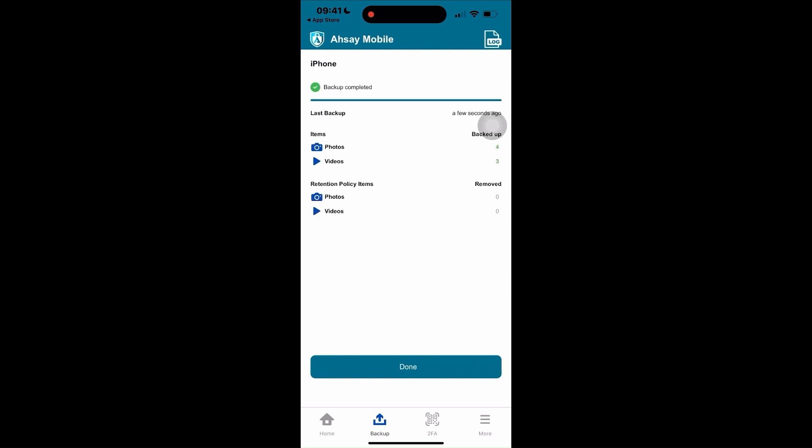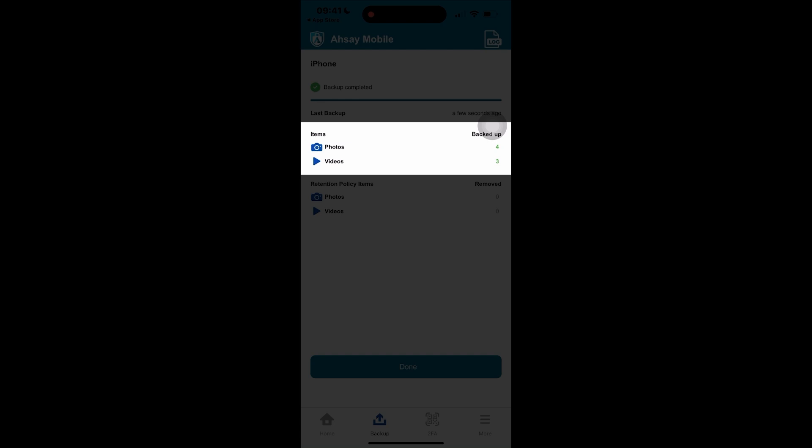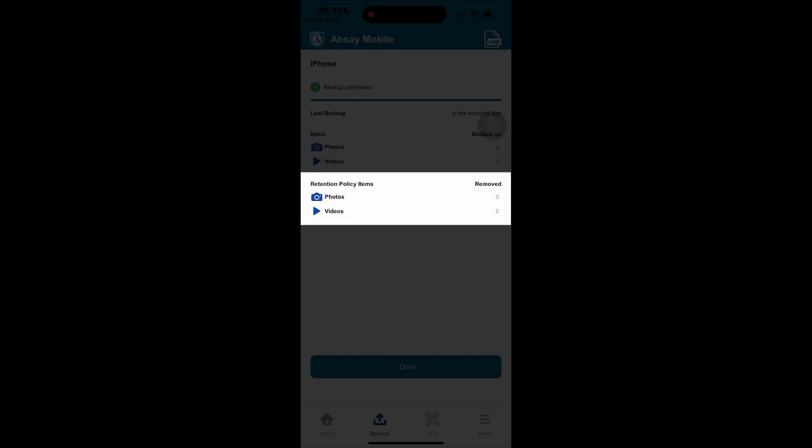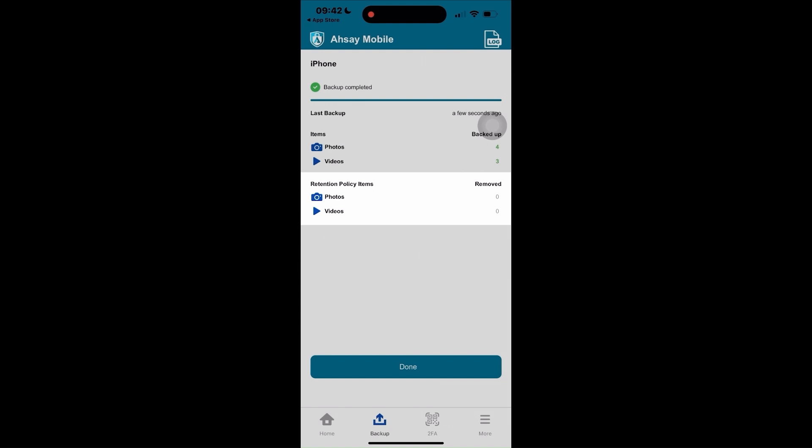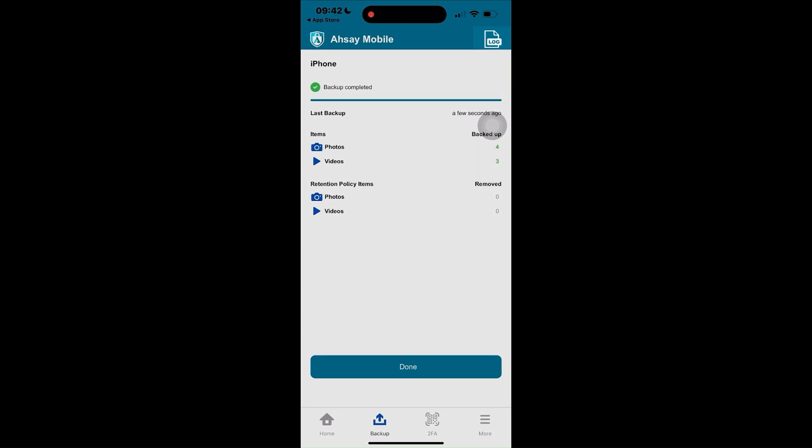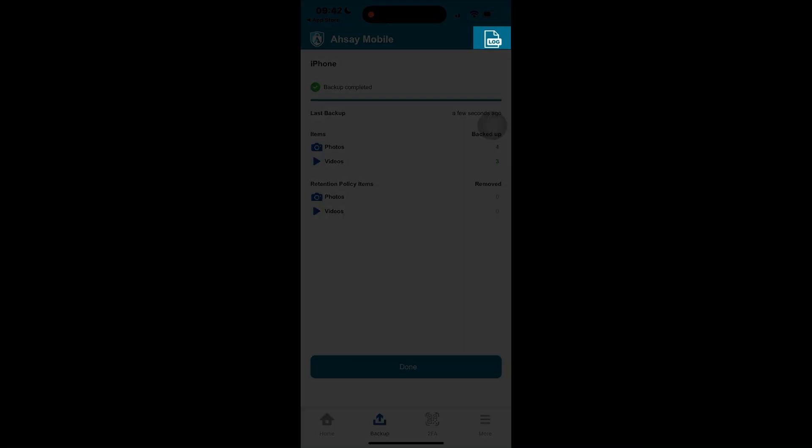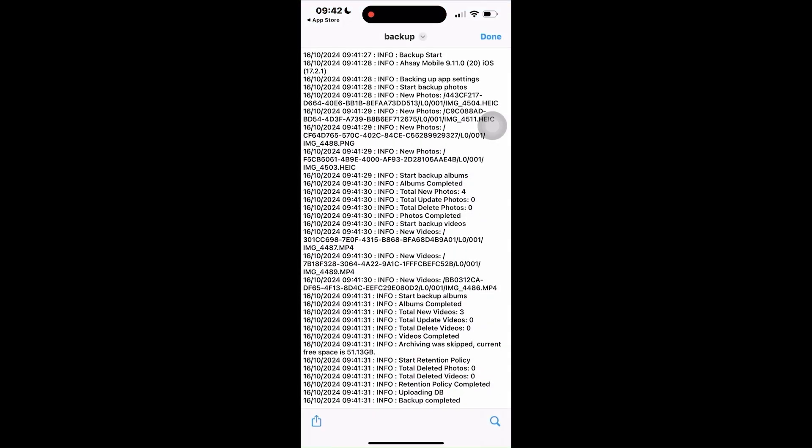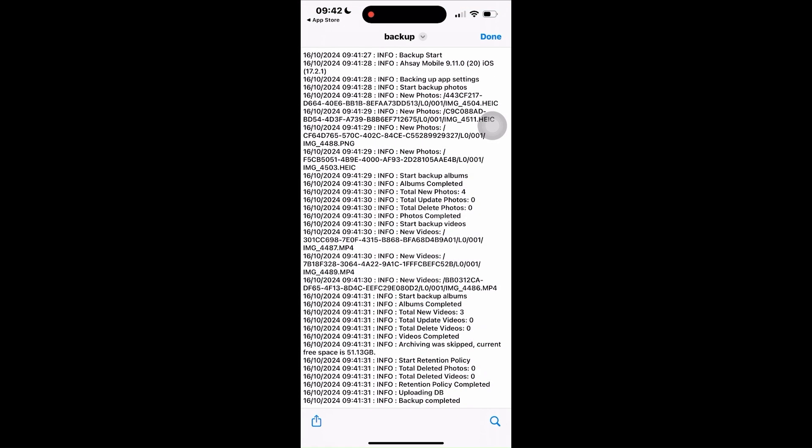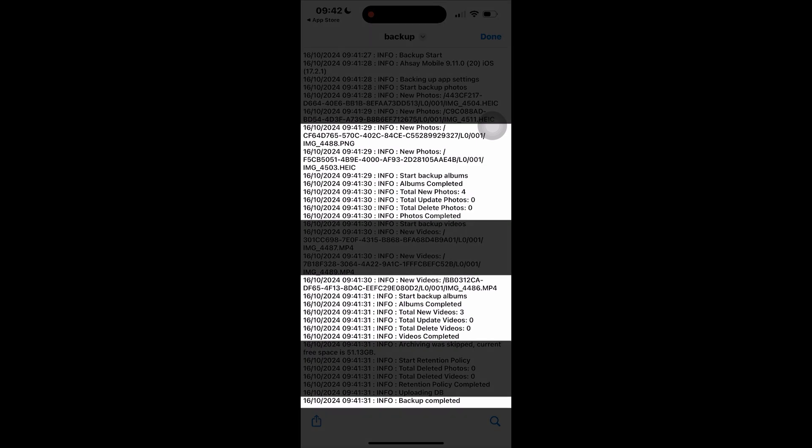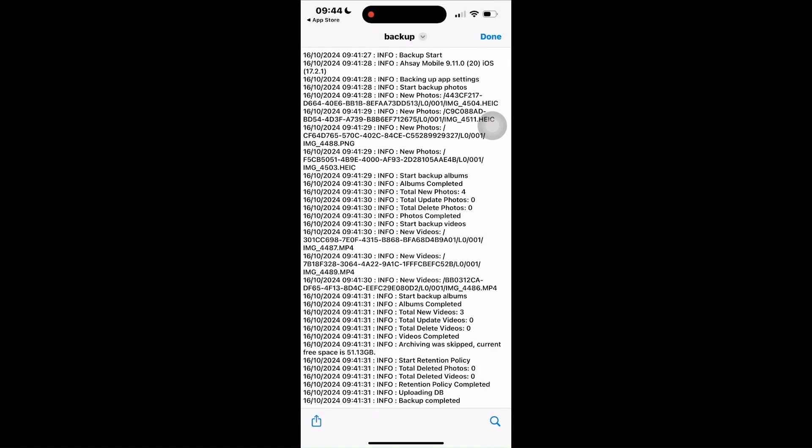After a successful backup job, you can see a summary of the number of photos and videos packed up. If retention policy is enabled, the number of photos and videos permanently removed from retention will also appear. At the upper right corner of the screen, tap log to see the log report of the backup job, which contains information on the number of photos and videos packed up, updated, or deleted, as well as the information if there were files moved to the retention area and indication whether the backup was completed. After checking the log, tap done.